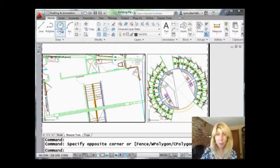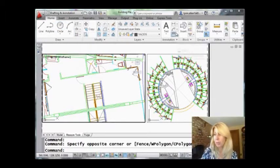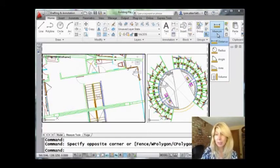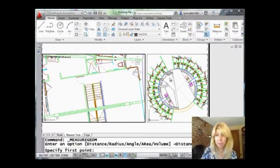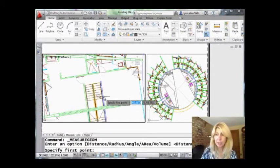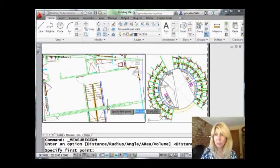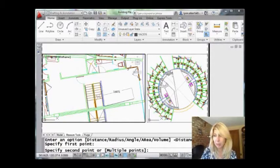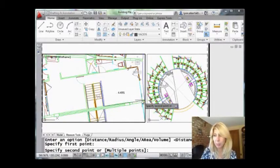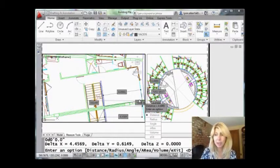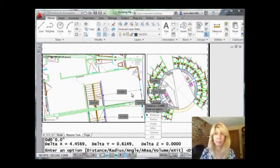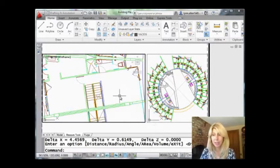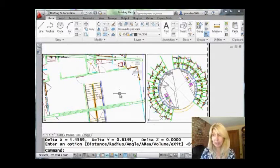On the home tab of the ribbon are the measure tools right here. So I'm going to start off with distance. Distance, very simple. Now, I just love this—it's so much more visual than it used to be. Just grab any two points in space, and AutoCAD tells me all types of information. It tells me the distance, it shows me the angle. Very, very friendly. Very easy to use.